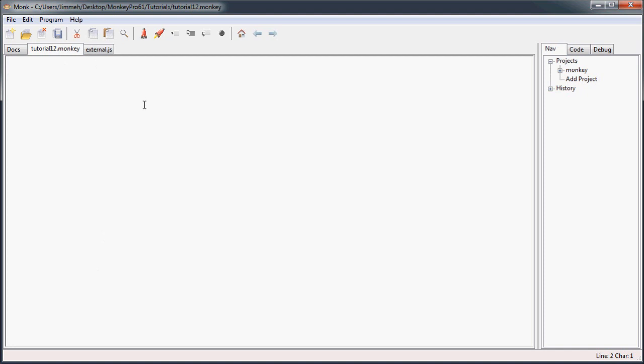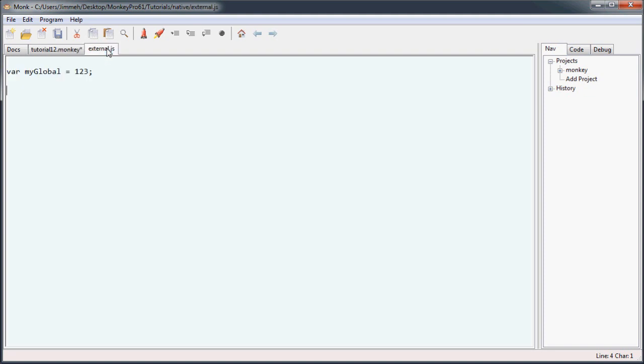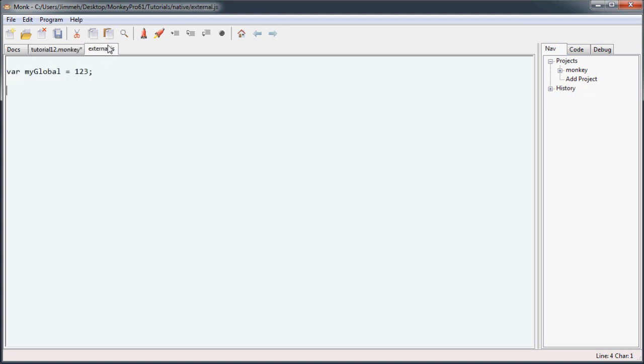In our monkey file first thing we'll do is we'll import just like with modules and we're going to use the quotations and then you're going to specify the actual path to the external file you want to import, in this case external.js. Now that we've done that we have to actually declare this global in monkey so it can be used. The way to do that is to use the extern keyword. This is kind of like public and private, everything after the extern is considered an external declaration.